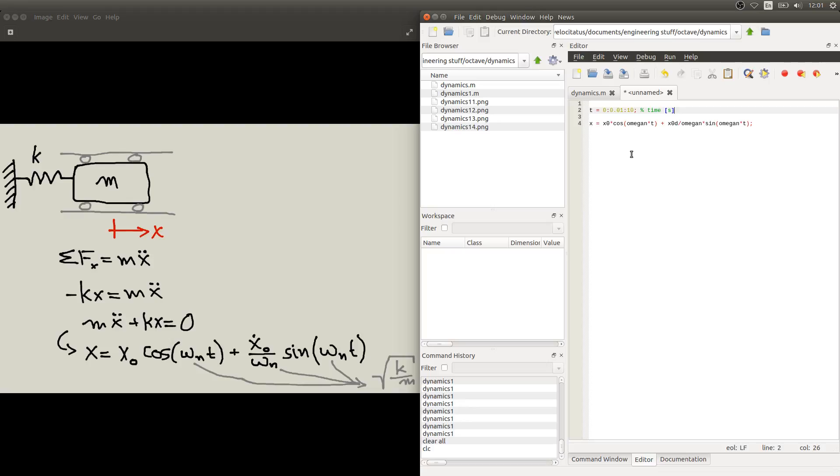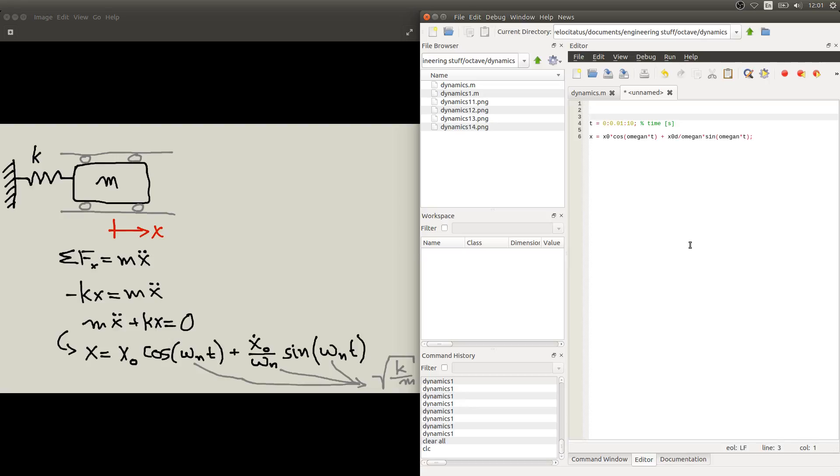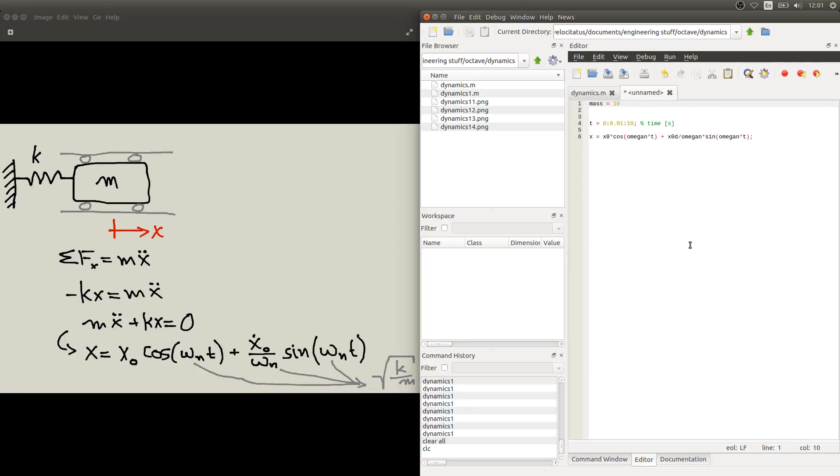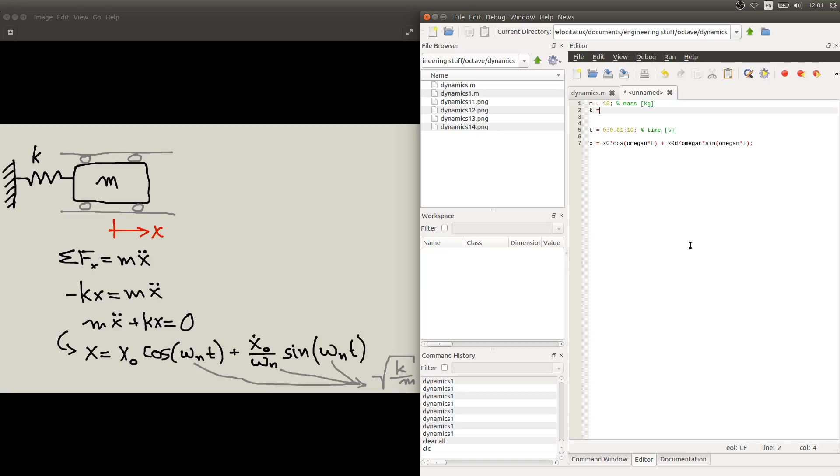Further to that we need to define all the parameters for our system. In this case we need to define the mass m and the stiffness coefficient k. So let's do that here. Let's say we have a mass of 10 kilograms and we have a stiffness coefficient k of say 100.